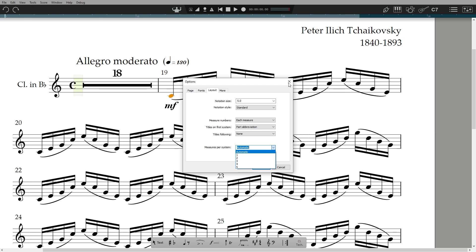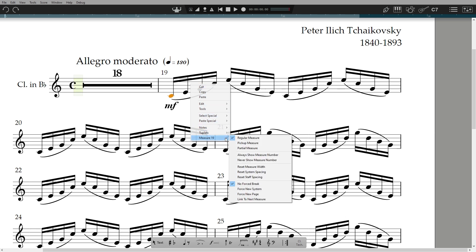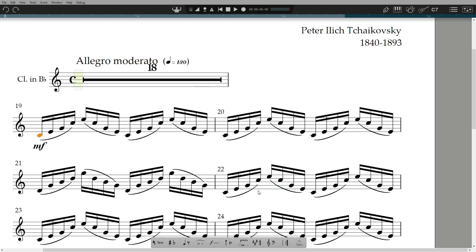These are global controls for the whole document, but you can adjust layout as you go. The first way is by using breaks. Right-click on a measure, then force a new page or a new system.